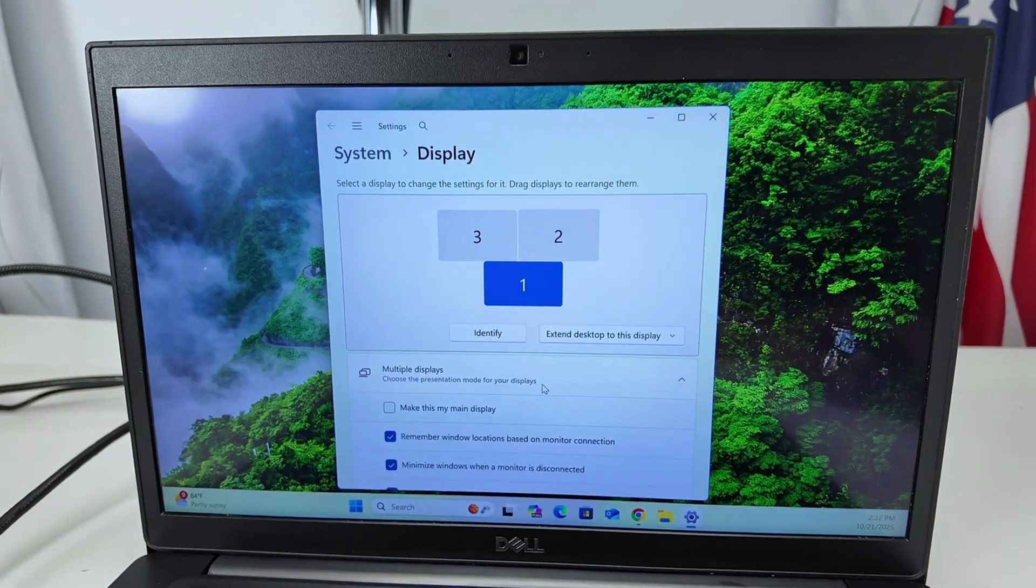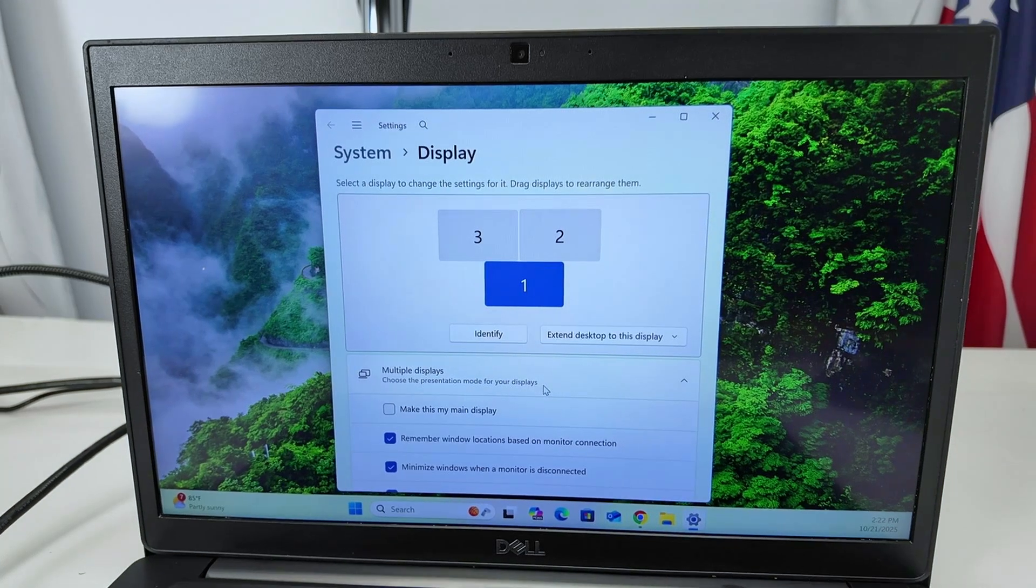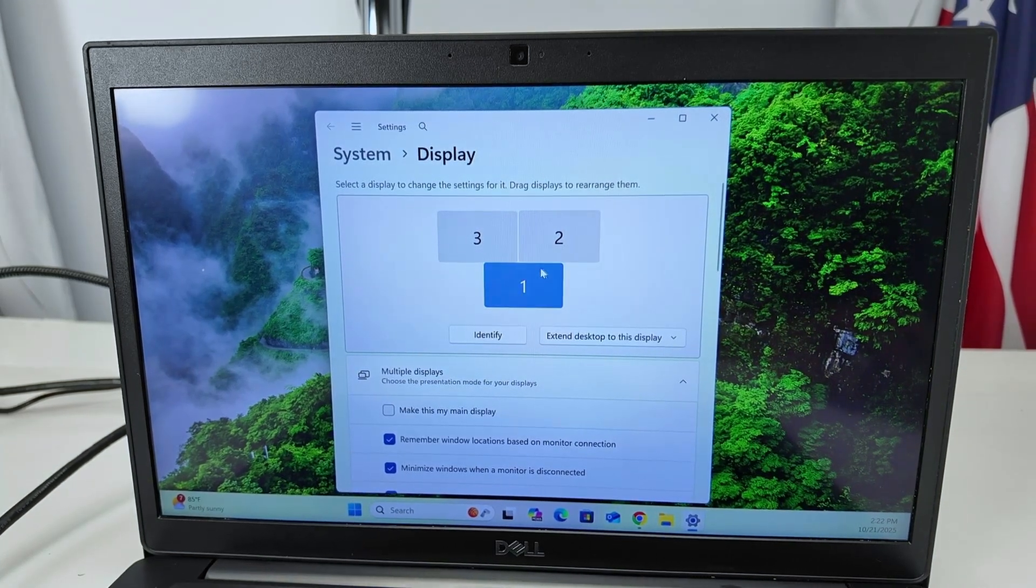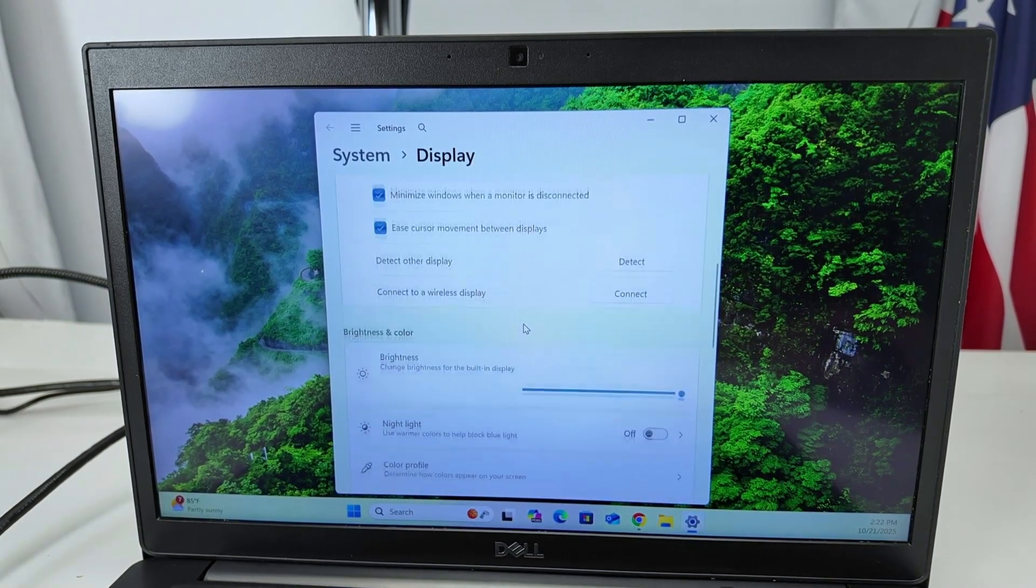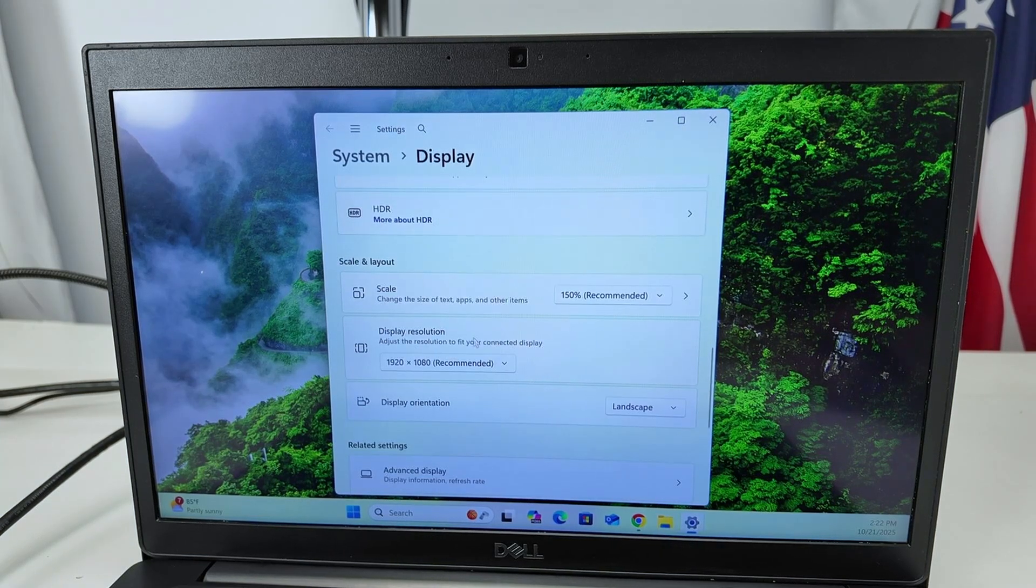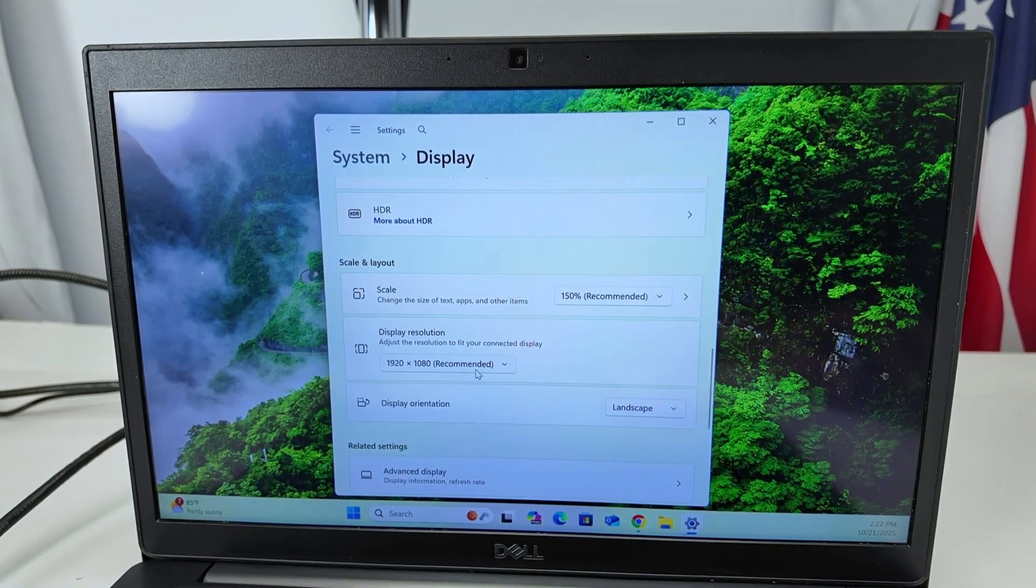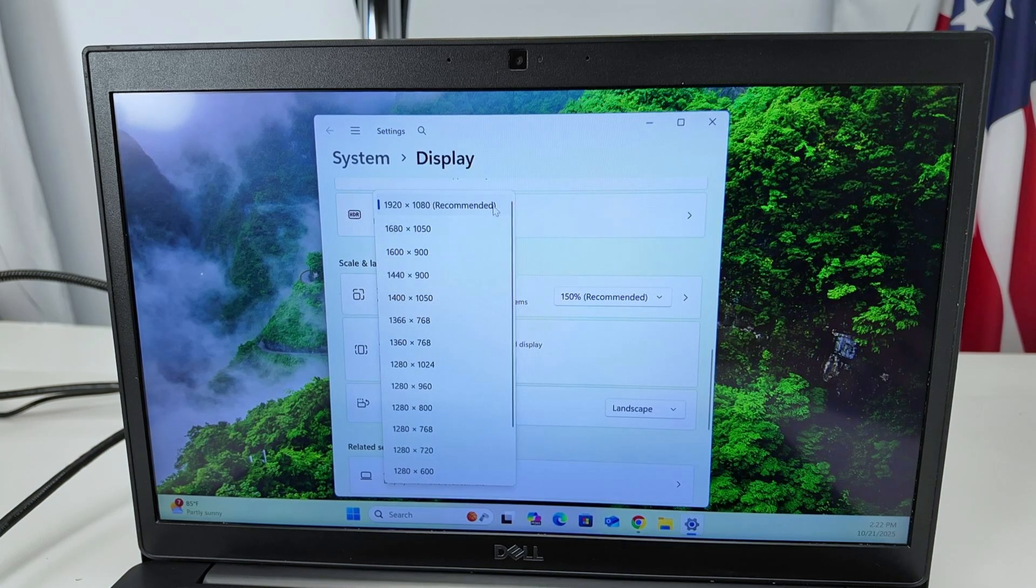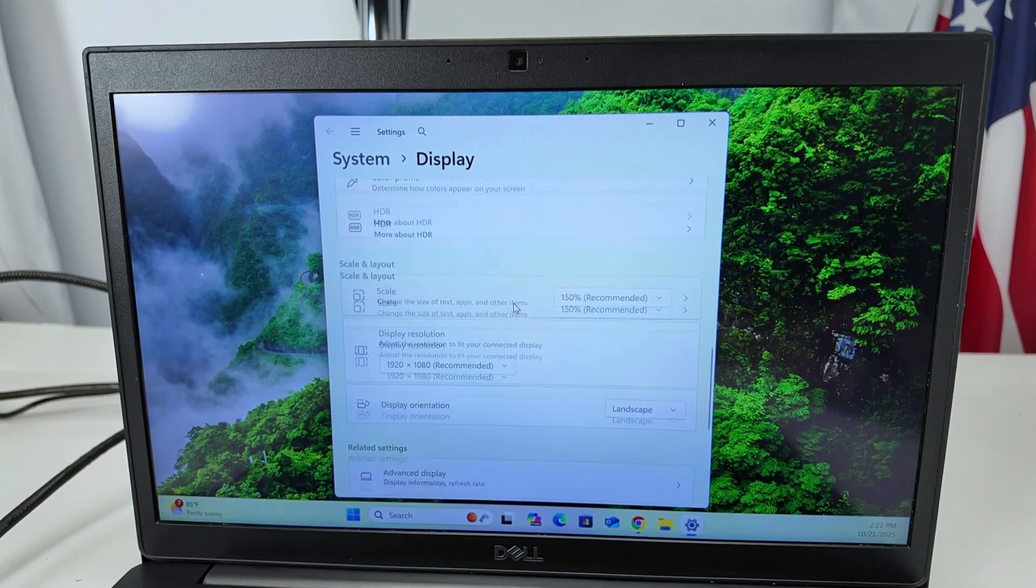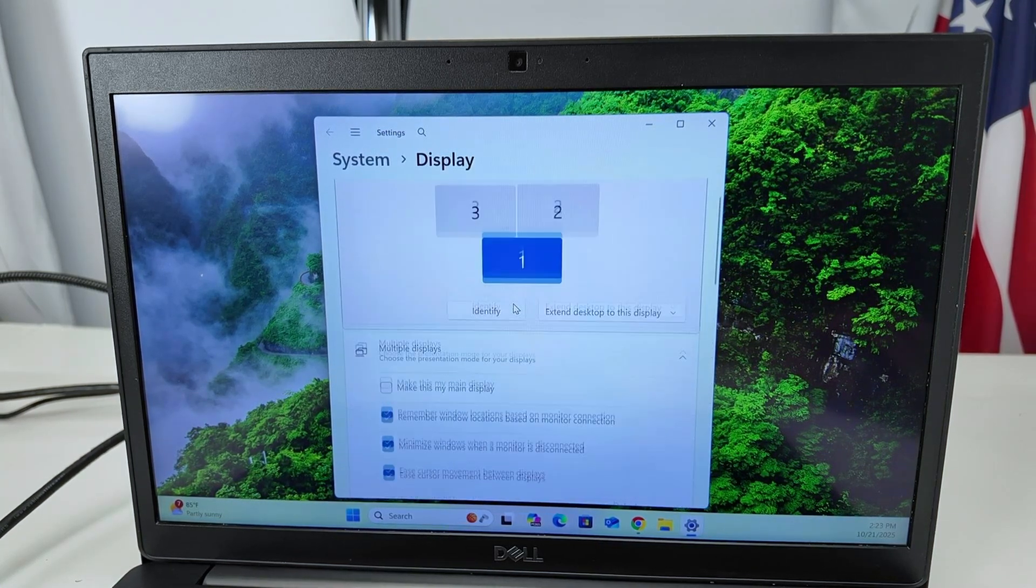There we go. Then you have the three monitors. Monitor one is the laptop. If I come down, I can see the resolution for this one. 1920 by 1080. That's the recommended one, the highest I can go with this screen.